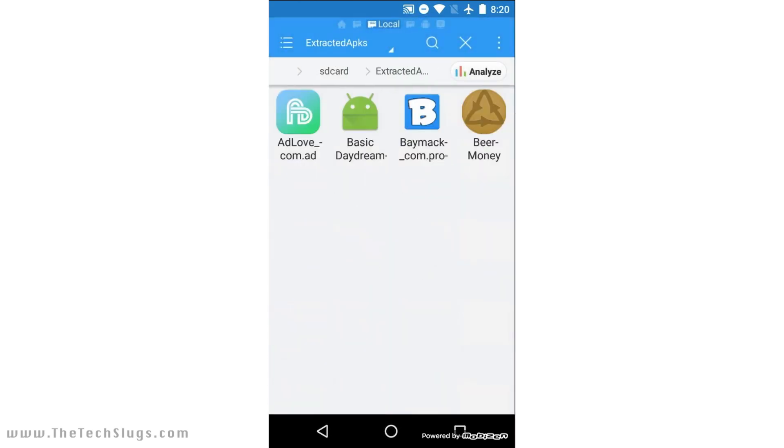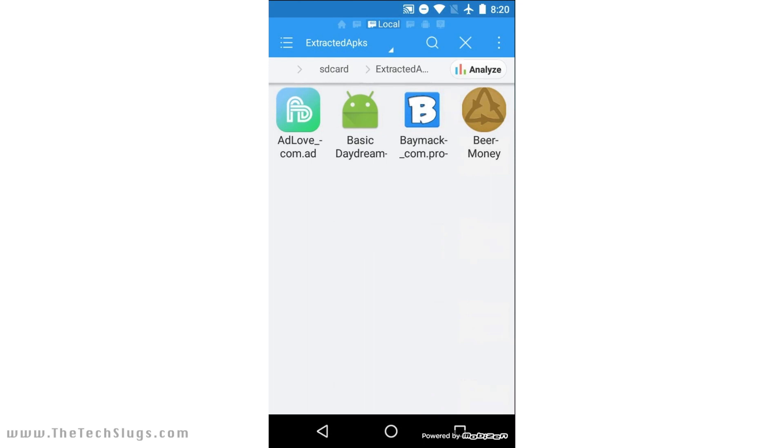As you can see, these are all my extracted APKs. I got AdLove backed up here just in case an update would not go so well and things aren't working the way they used to. And here is Baymac. Let's just hover over this or focus on it and go down to Properties.